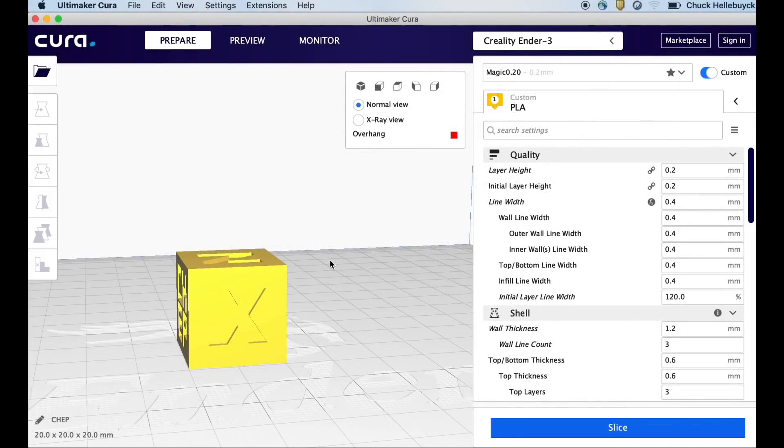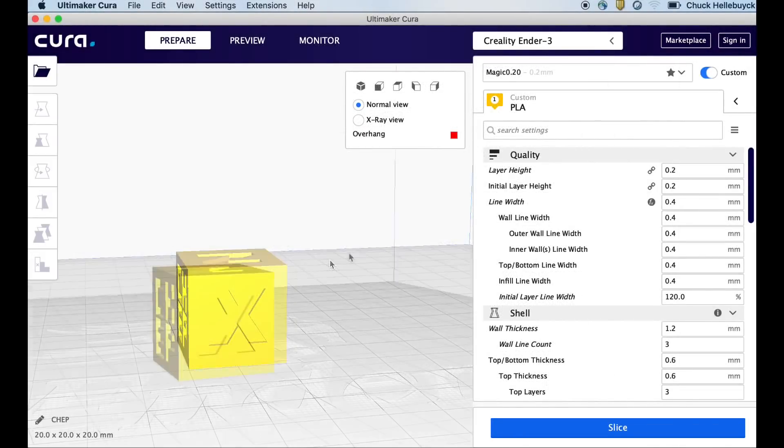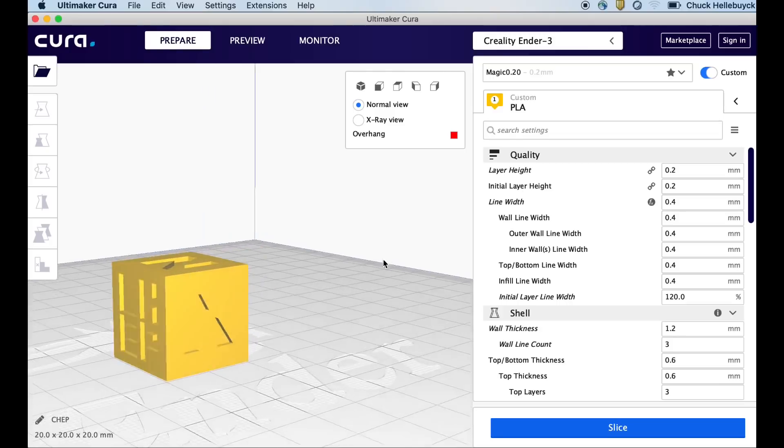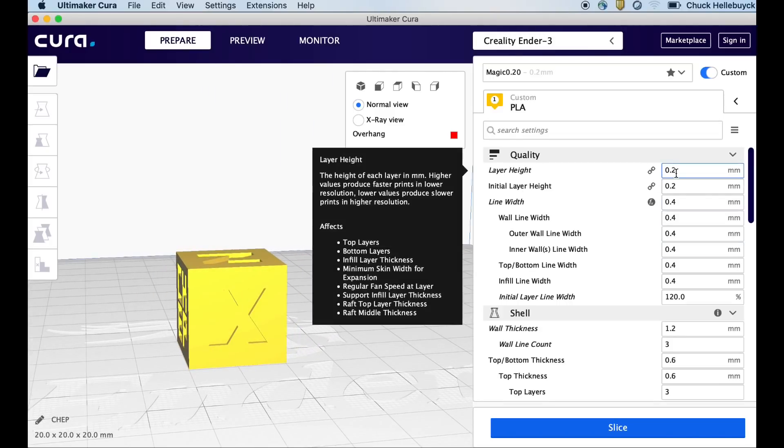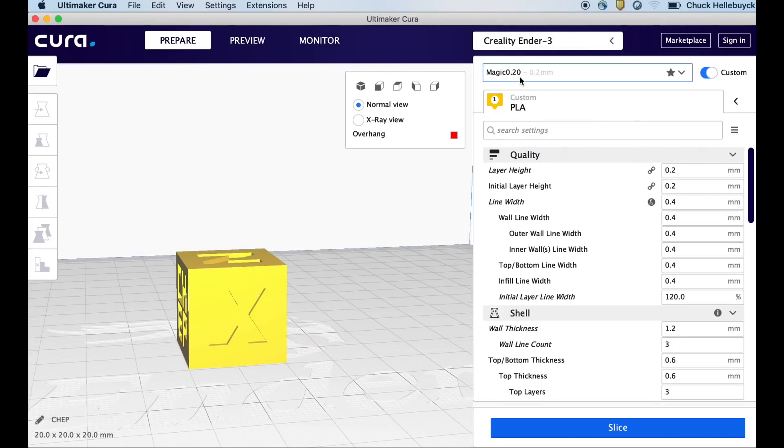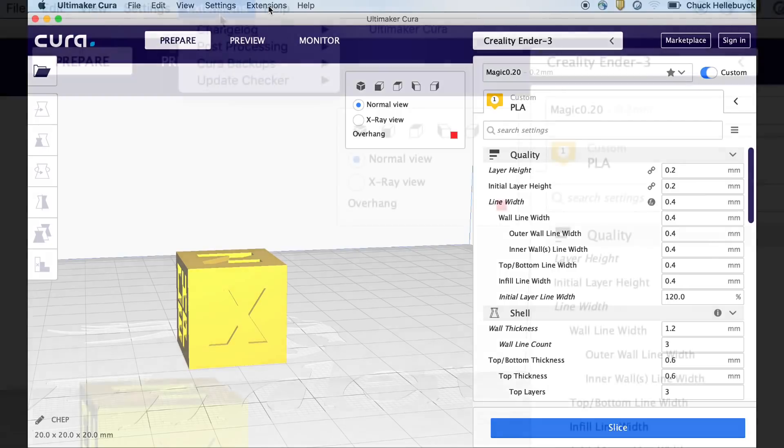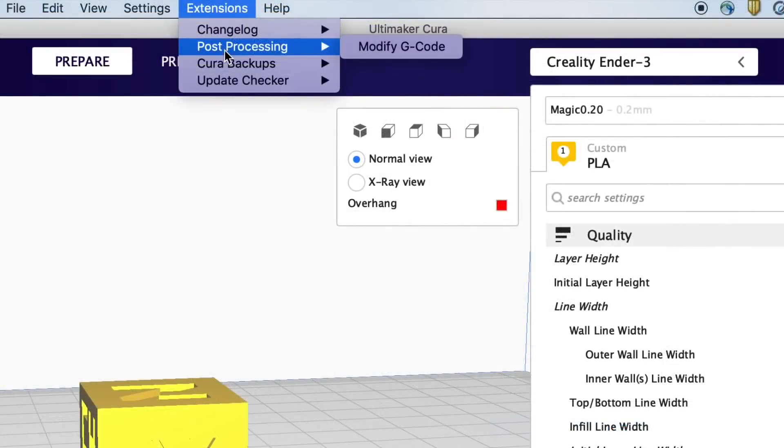I'm using Cura 4.0 to show this but it should work in just about any version of Cura. For this experiment I'm just going to use my CHEP calibration cube printed at 0.2 layer height using my magic 0.2 profile.